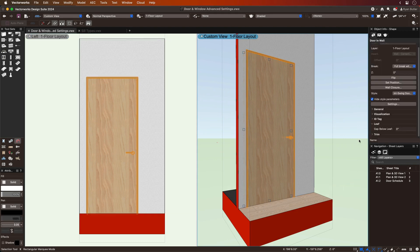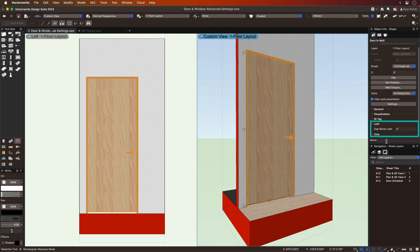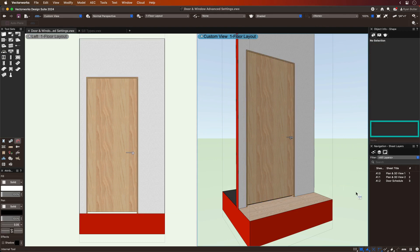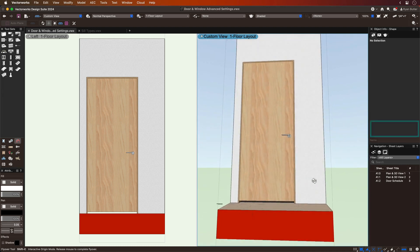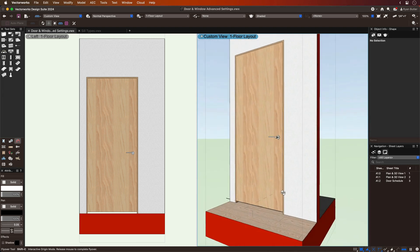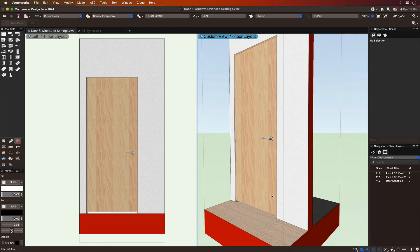More specifically for doors, the ability to include a gap underneath the leaf provides accurate leaf sizing as well as realism in both the model and in documentation.